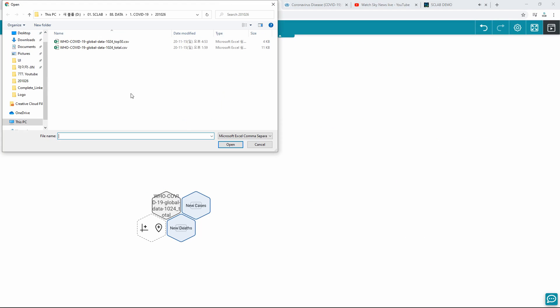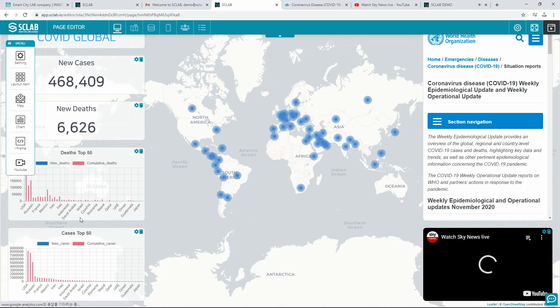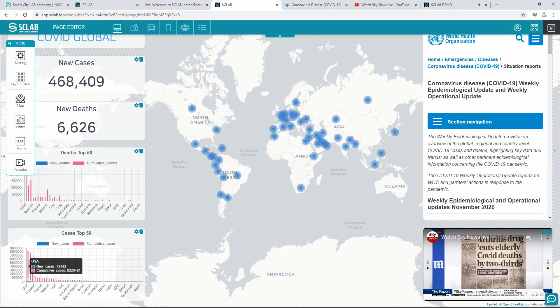When you update the data, all the charts are also updated. I change the name of the city to make the chart look good.